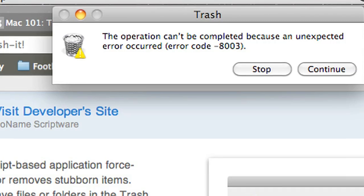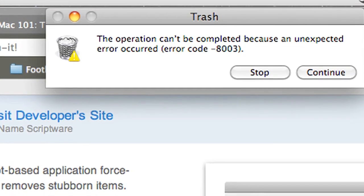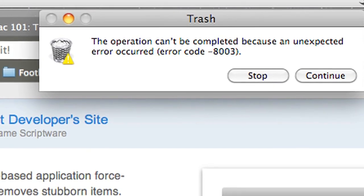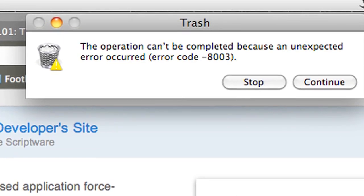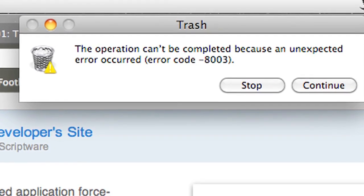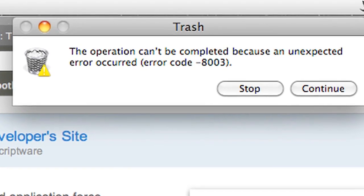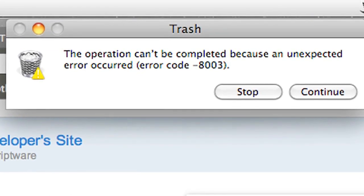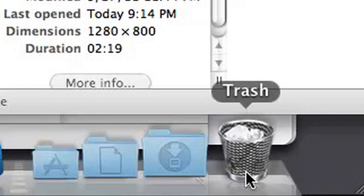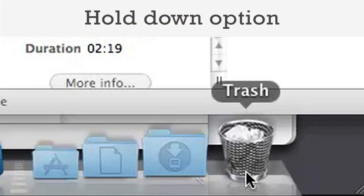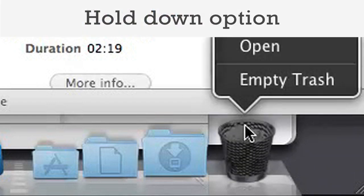You may run into a problem later on when you go to delete the Time Machine files on your old drive. Emptying the trash with Time Machine folders inside may cause an unexpected error message. If this is the case, force-empty the trash by holding down the Option key while selecting Empty Trash.